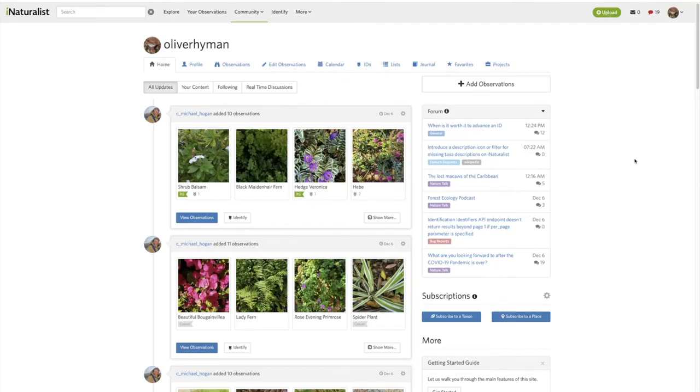Hey, so this is just a quick video on how to screen the iNaturalist observations for BIO 140 and BIO 150 course projects.